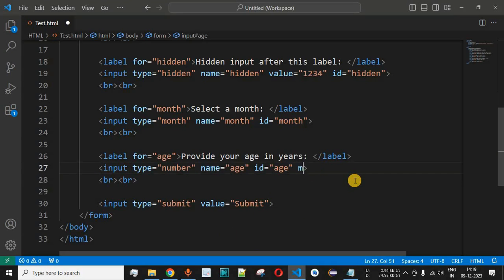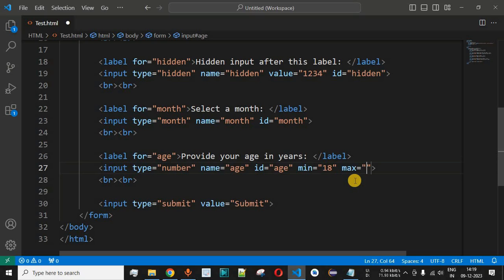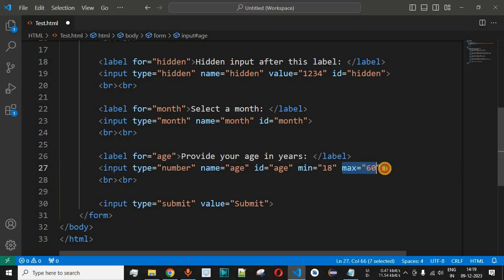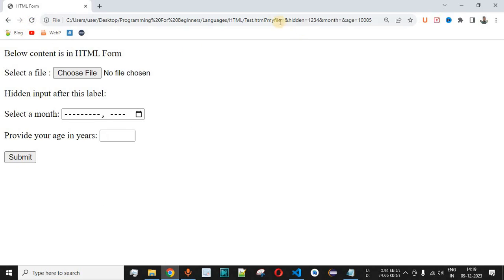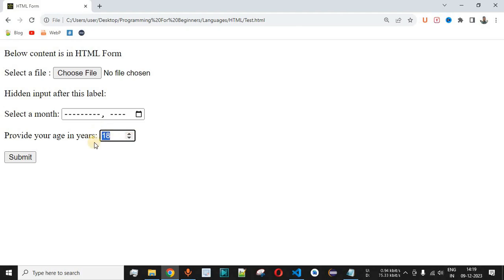Let's put some restrictions: the minimum age we want is 18 and the maximum age is 60. We add the min attribute equal to 18 and the max attribute equal to 60, then save and reload the page. Now when we decrease the number from 18, it is not decreasing — 18 is the minimum value that can be provided.